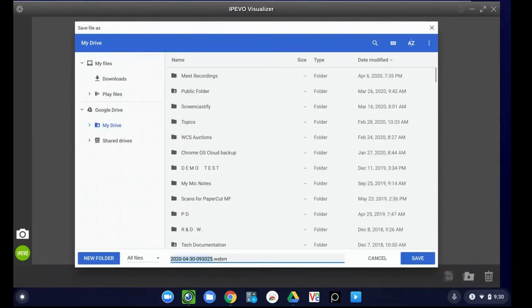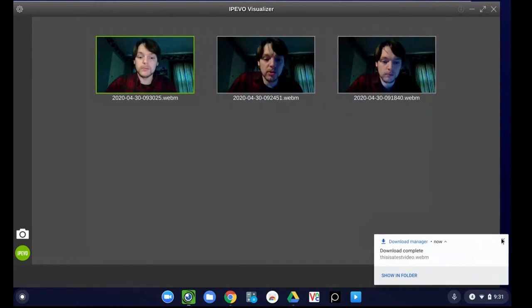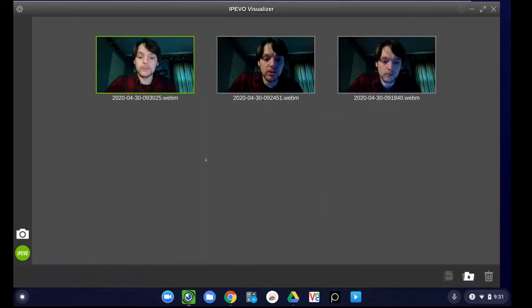And then from here, you can name your file and choose where to put it in Google Drive and hit save. At this point, you'll then be able to find the video in Google Drive and embed it directly into your Google site.